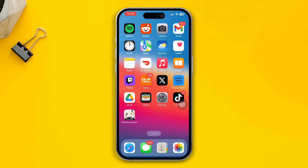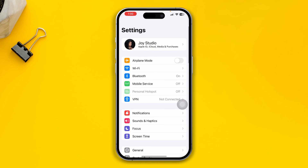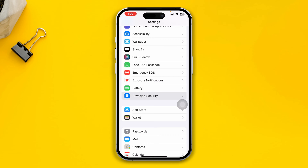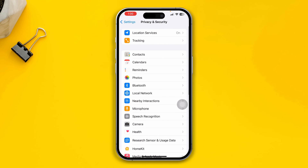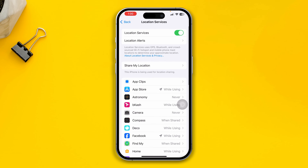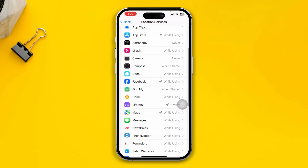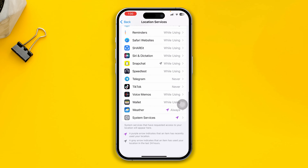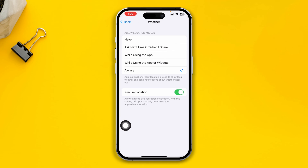The first thing you have to do is go to Settings on your iPhone, open up Privacy and Security, then find Location Services. From there, find the Weather app, tap on it, and make sure to select 'While Using the App' and also enable Precise Location.